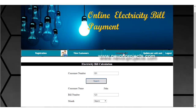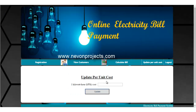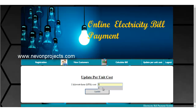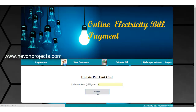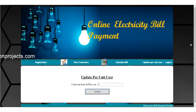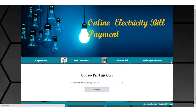The admin can also update the unit cost. For example, to change the per unit cost to 9, just click on update. An update successful message is shown, meaning the per unit cost has been updated successfully in the database. This covers the admin module.